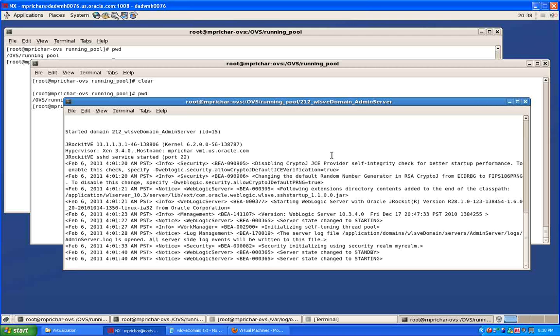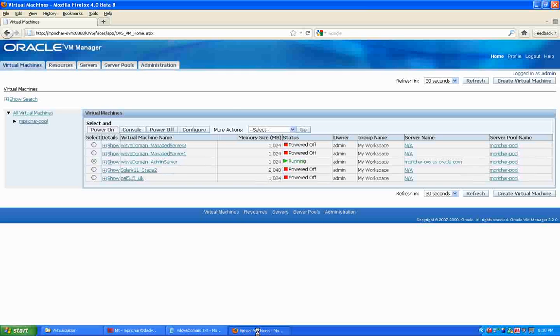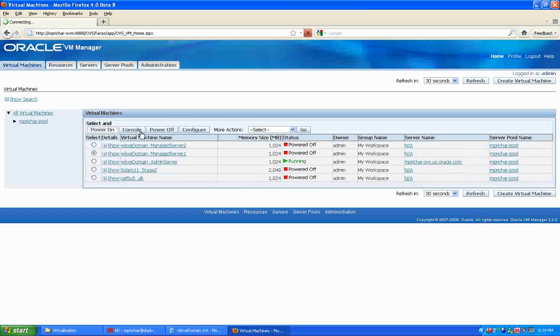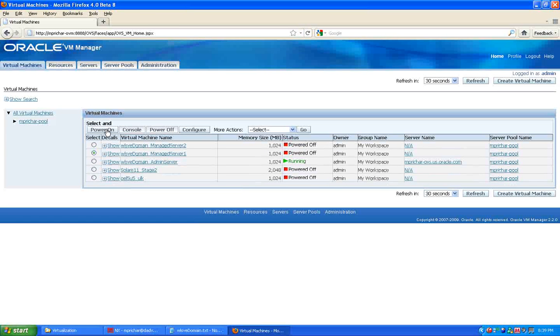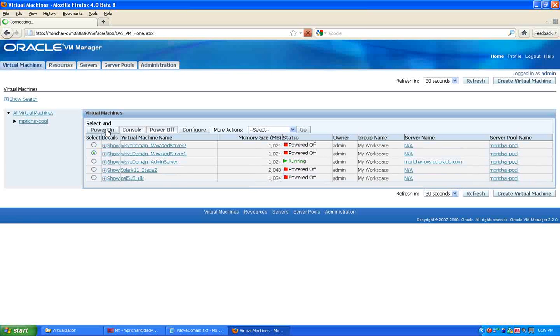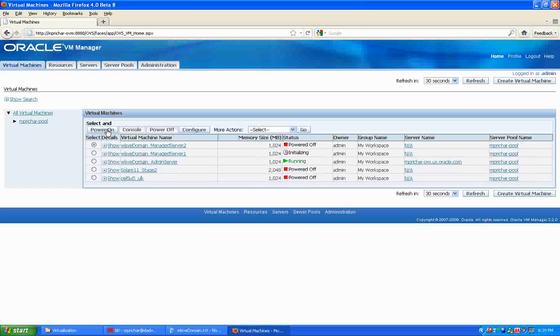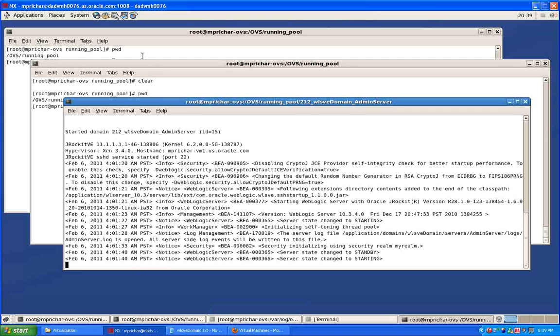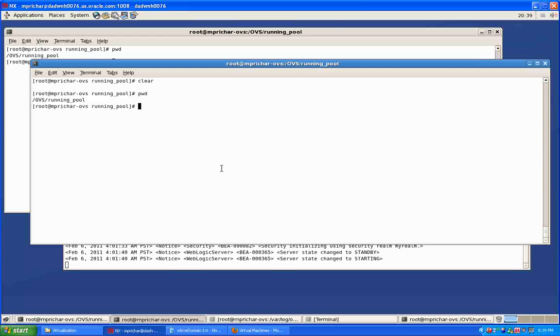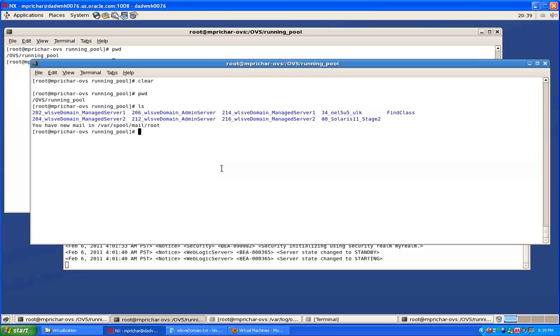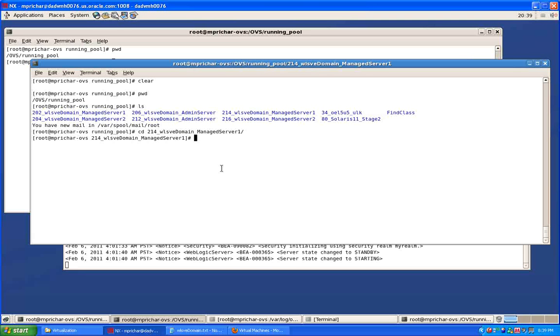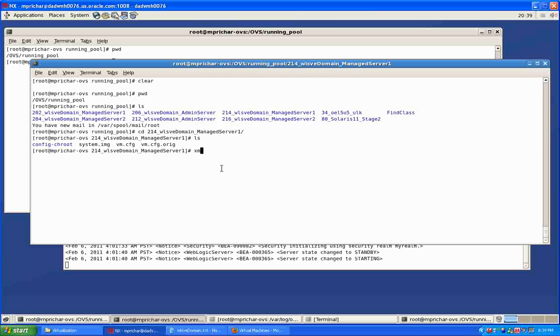Let me show you how you would do this if you were using the console. I could go in here and if I want to start one of the managed servers, for example I could go in here and I could power on the virtual machine. The virtual machine is now initializing. If I go back here I can go over to the running pool and I can look for the managed server 1 directory.